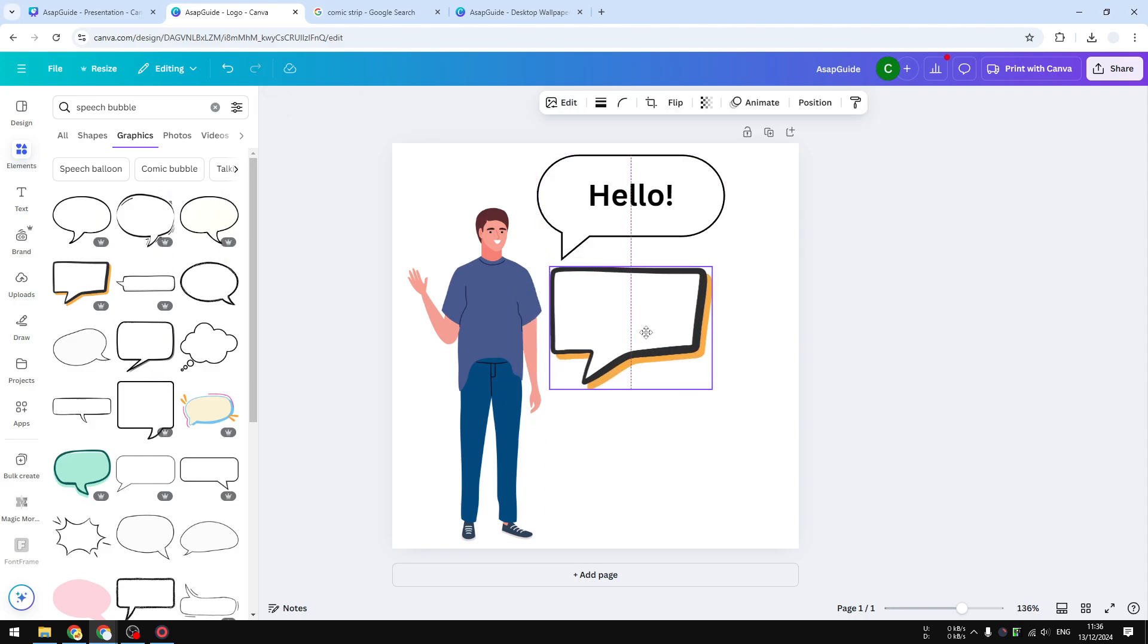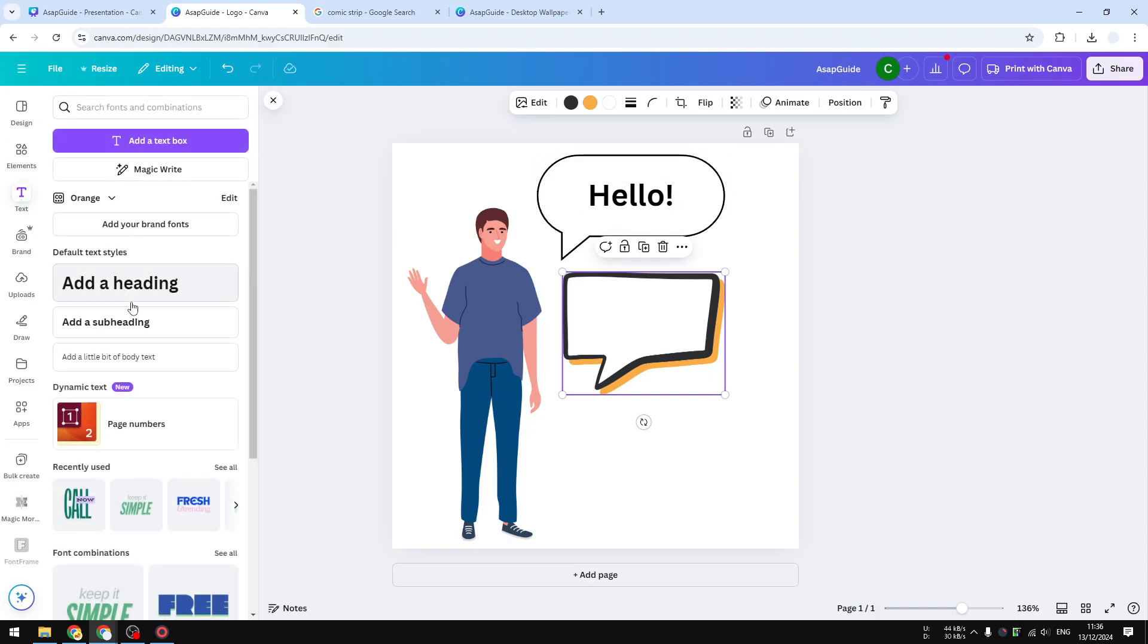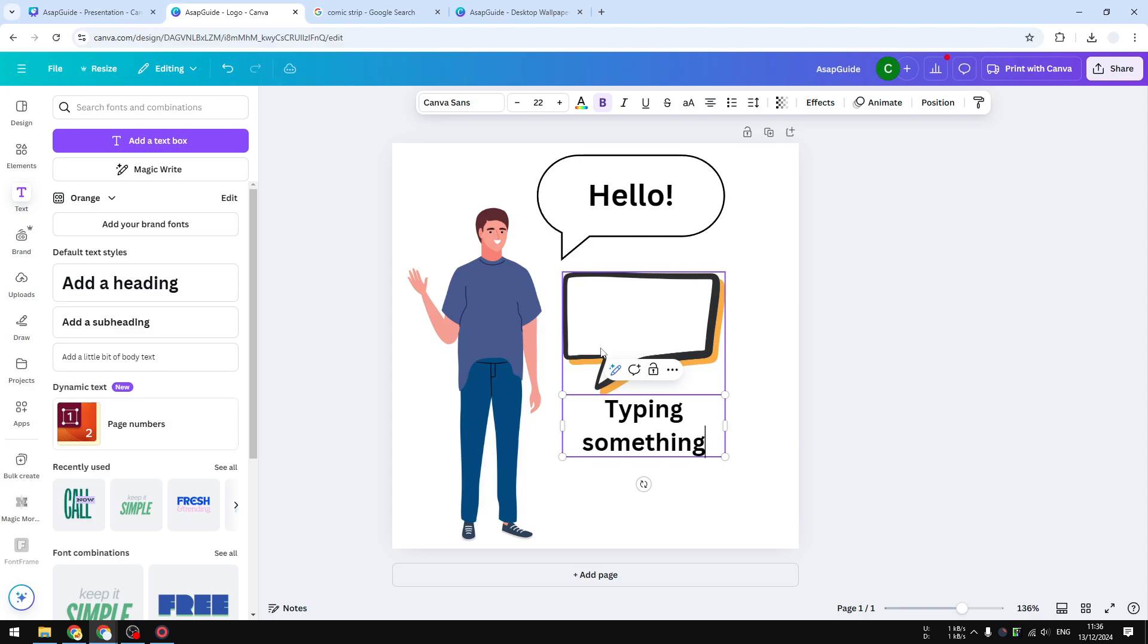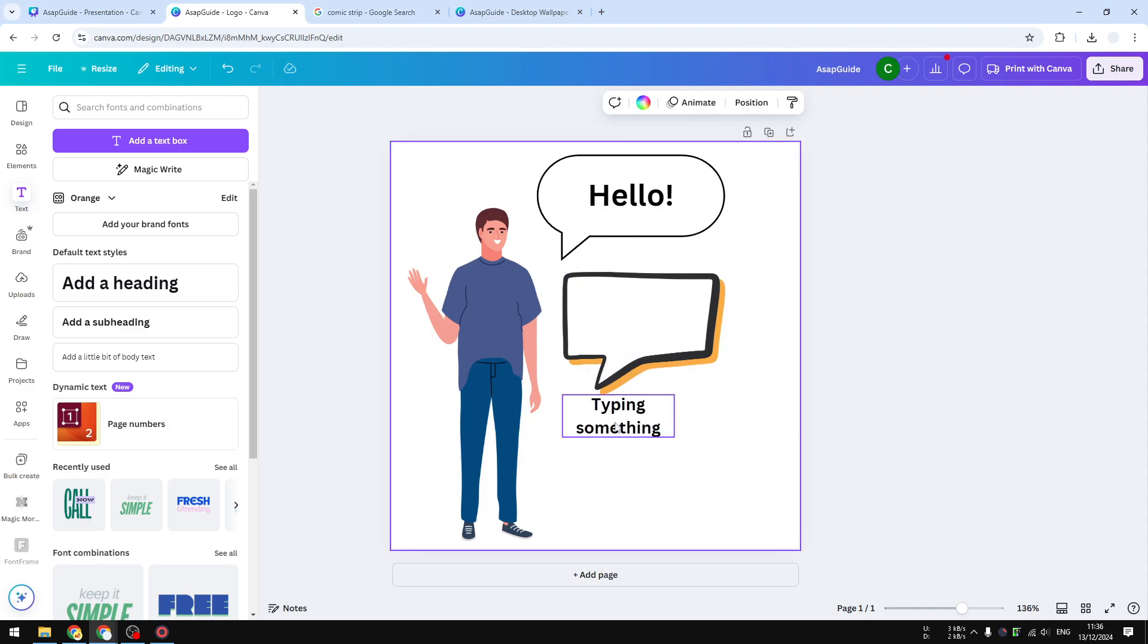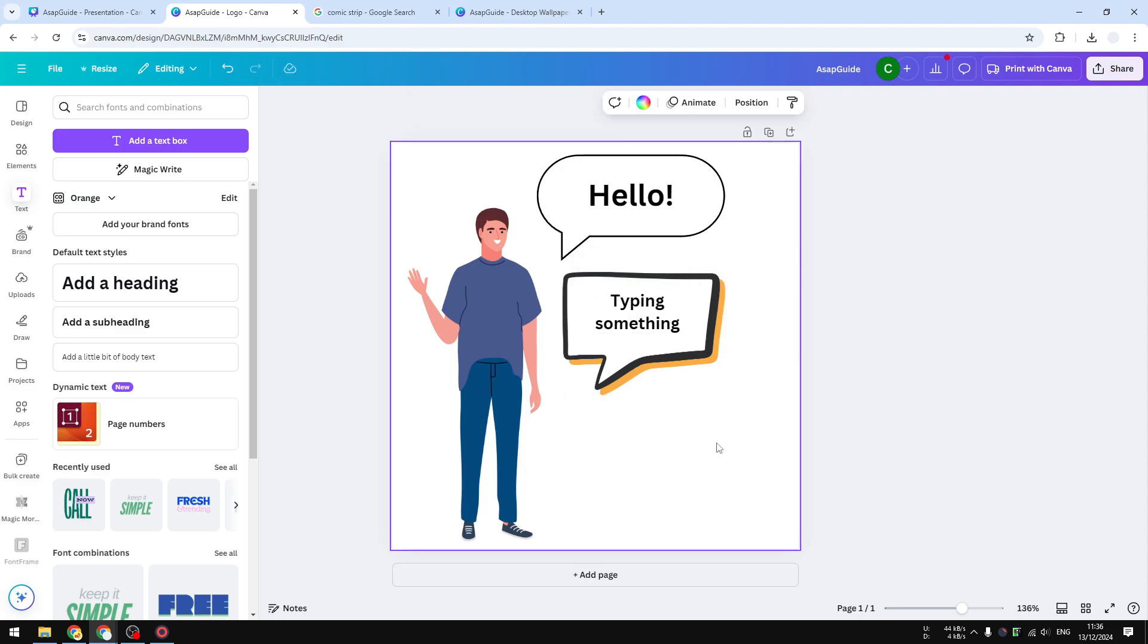To add some text, just go to Text and then click whatever text style you want to use. You can start typing something and then put that into the speech bubble. That's just a simple way to add a speech bubble in Canva. If you find this video helpful, please consider subscribing to this channel, and I'll see you on the next video.